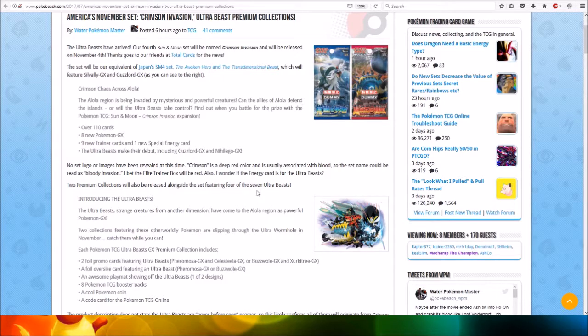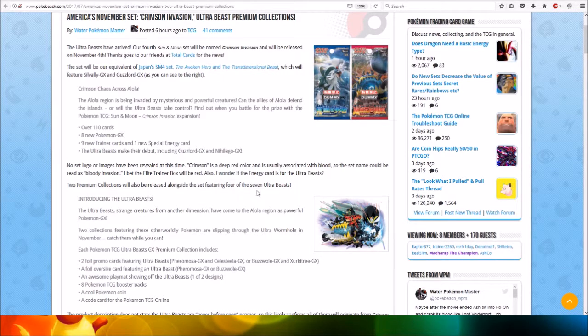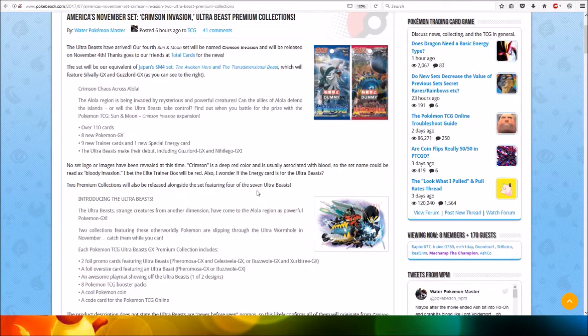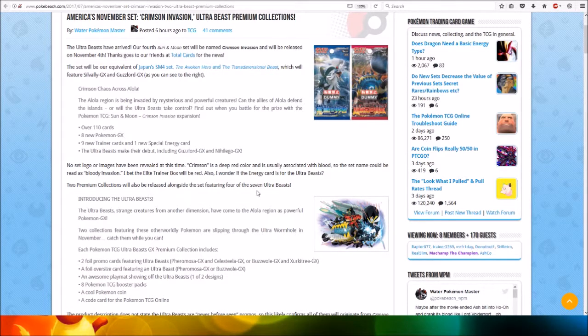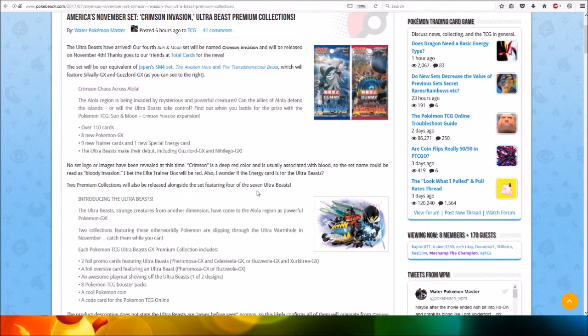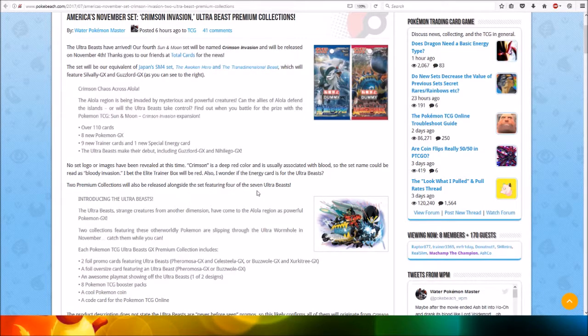Crimson Chaos across Alola. The Alola region is being invaded by mysterious and powerful creatures. Can the allies of Alola defend the islands, or will the Ultra Beasts take control? Find out when you battle for the prize with the Pokemon TCG, the Sun and Moon Crimson Invasion Expansion.